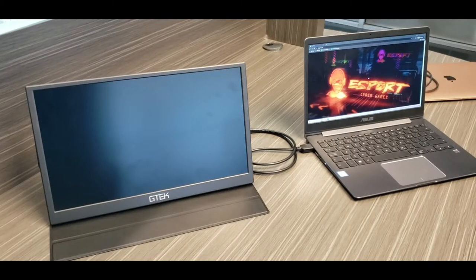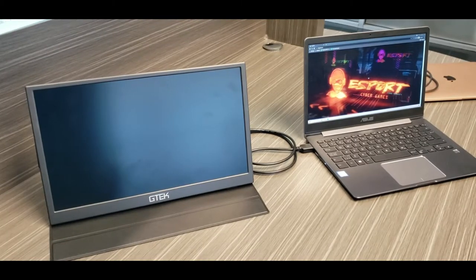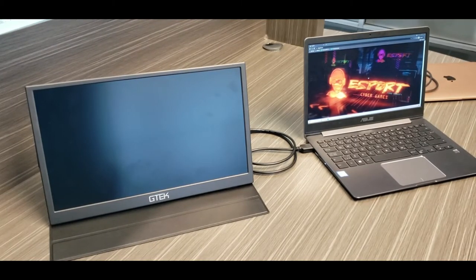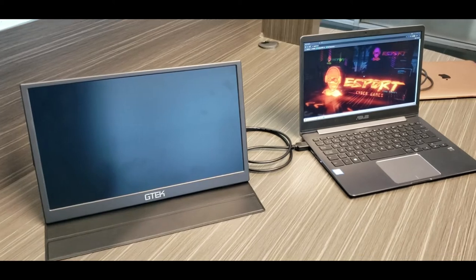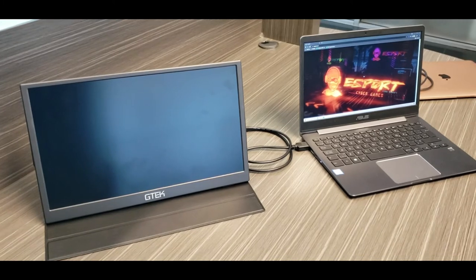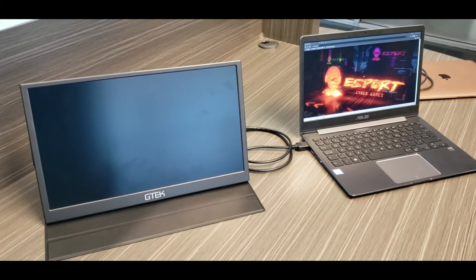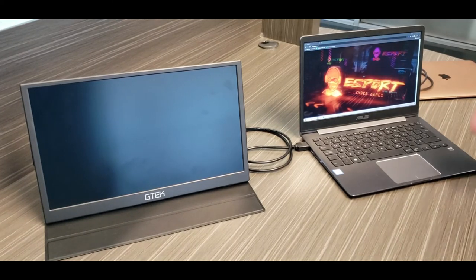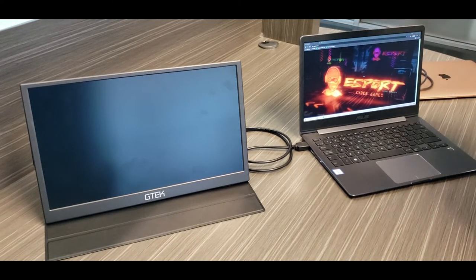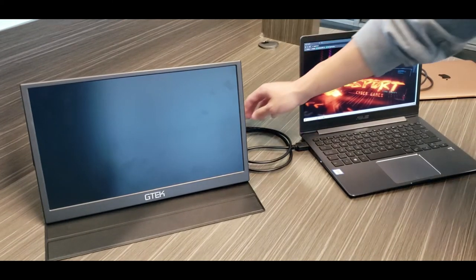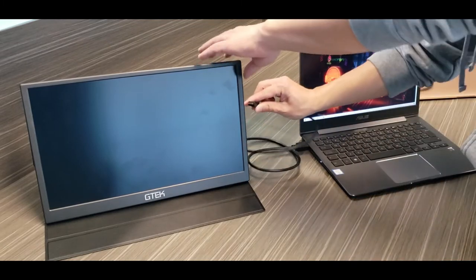For the two-cable method, you need to use two cables: the HDMI as well as a Type-C cable. The first thing you'll do is plug in the HDMI into your computer and into the portable monitor, like so.